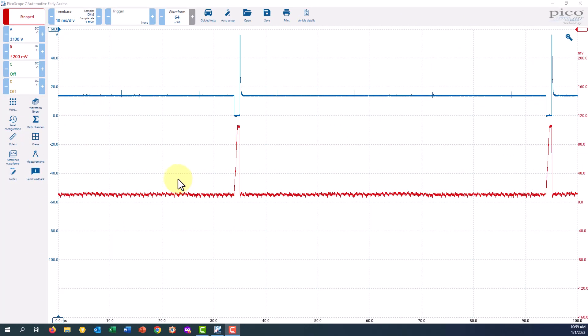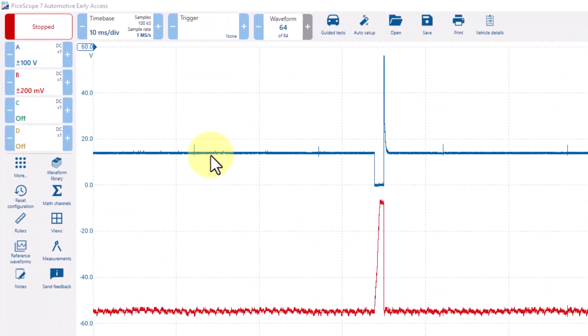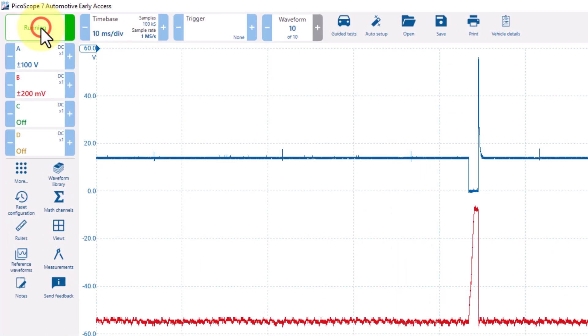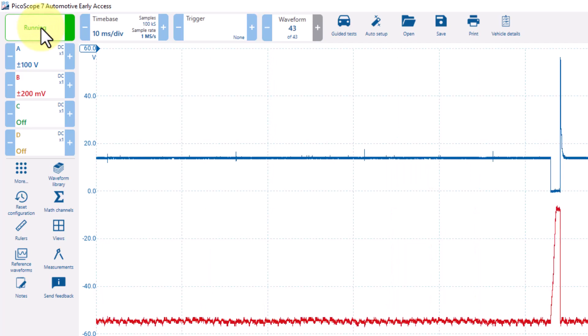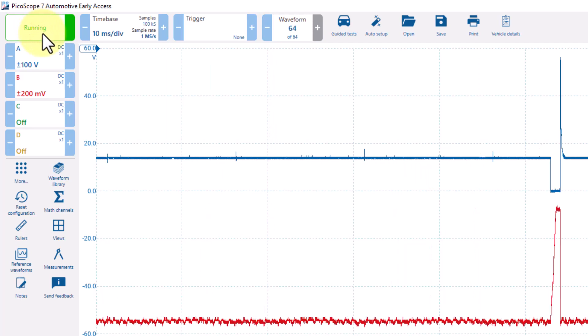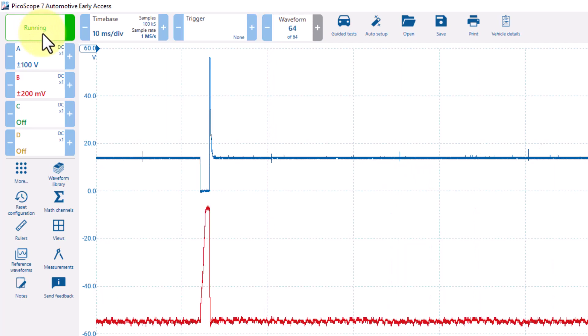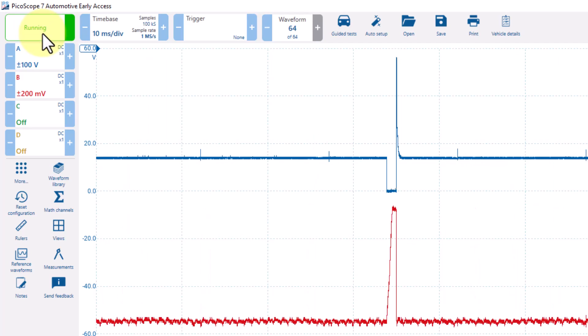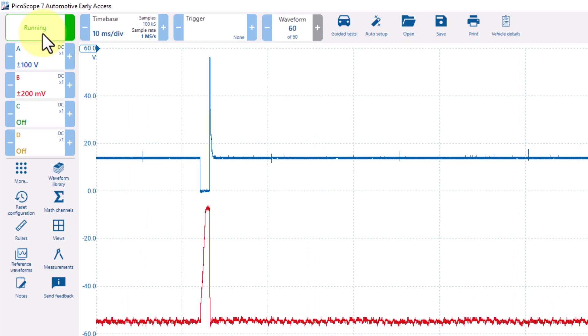To start and stop your waveforms, in the left-hand corner there's a stop or run button. Clicking Run will capture waveforms. Clicking it again will stop the capture of the waveform.